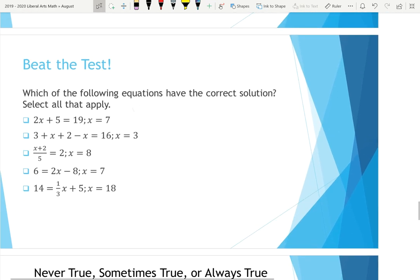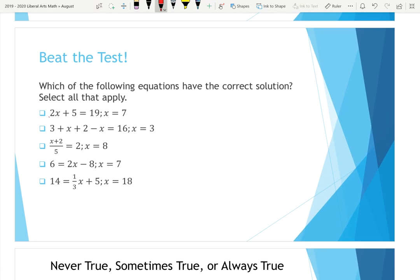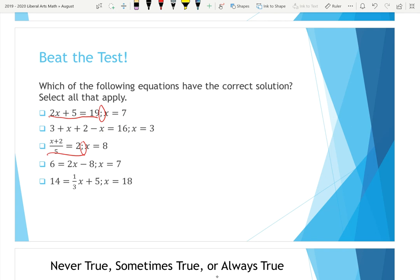In this problem, we have an equation and then a semicolon and then the X value. The semicolon is just there to separate the two. You have the equation, the semicolon that separates it, and the X value to plug in. The semicolon isn't really part of the equation — it's just there to create a barrier to separate the equation from the value to plug in.